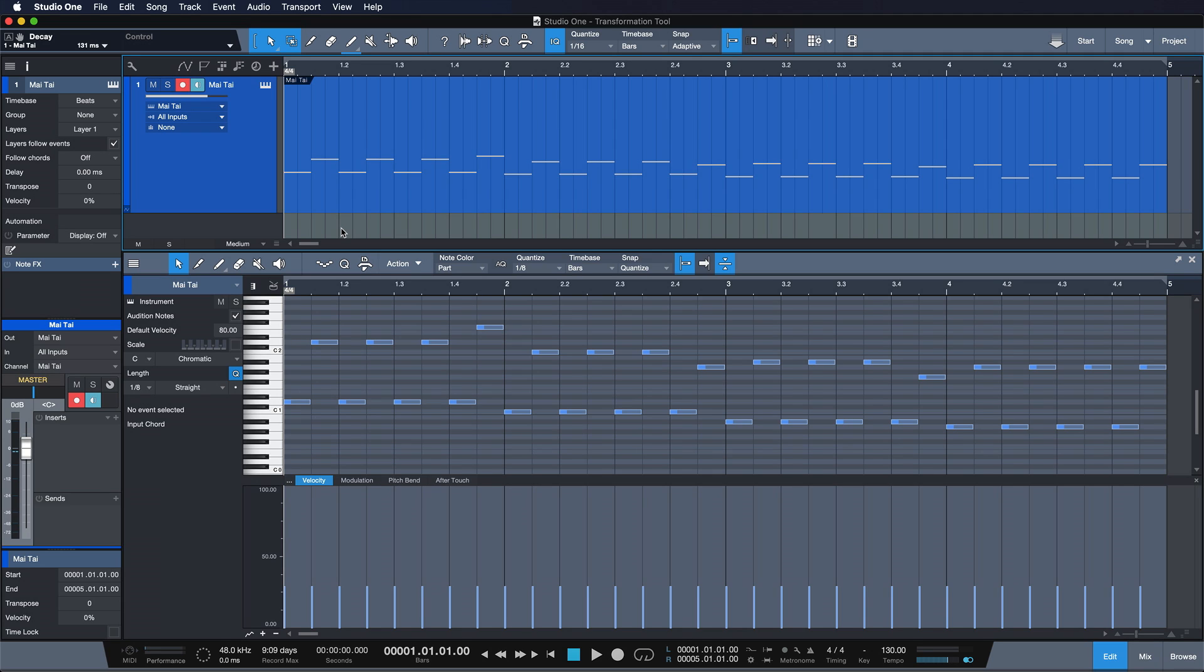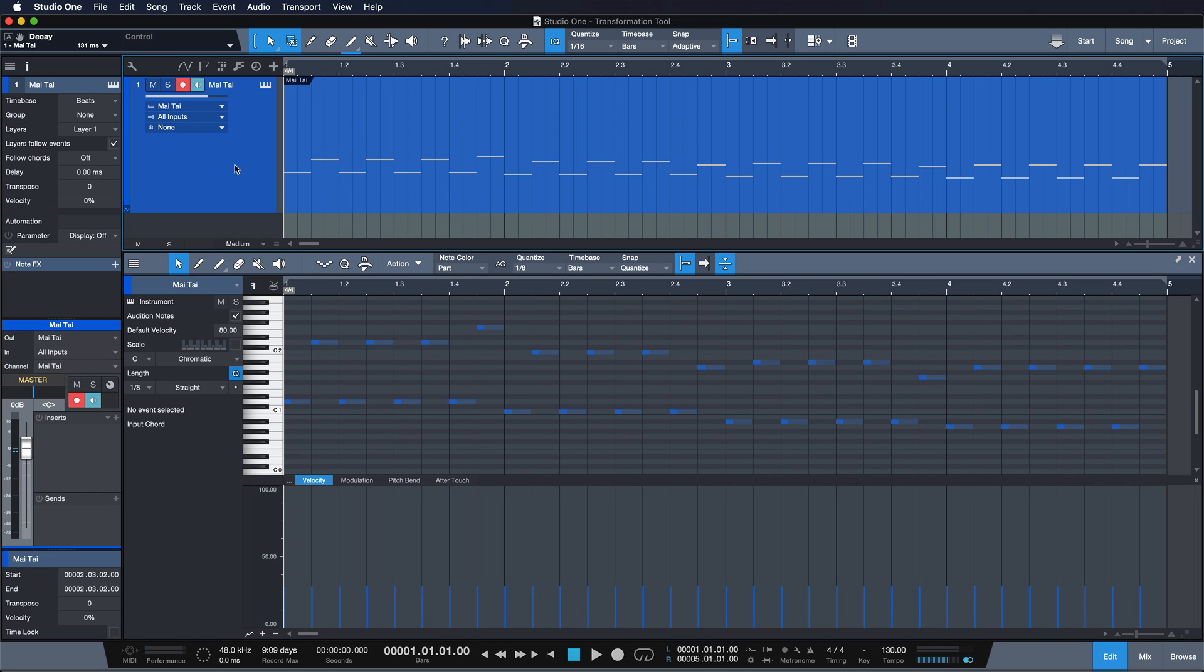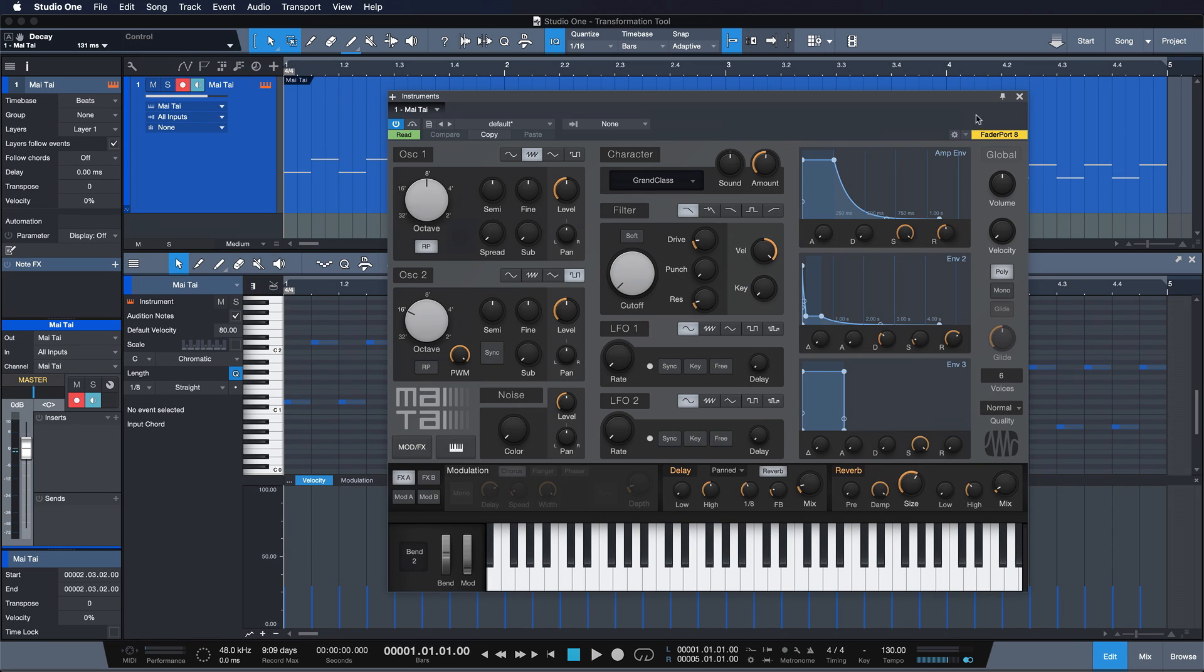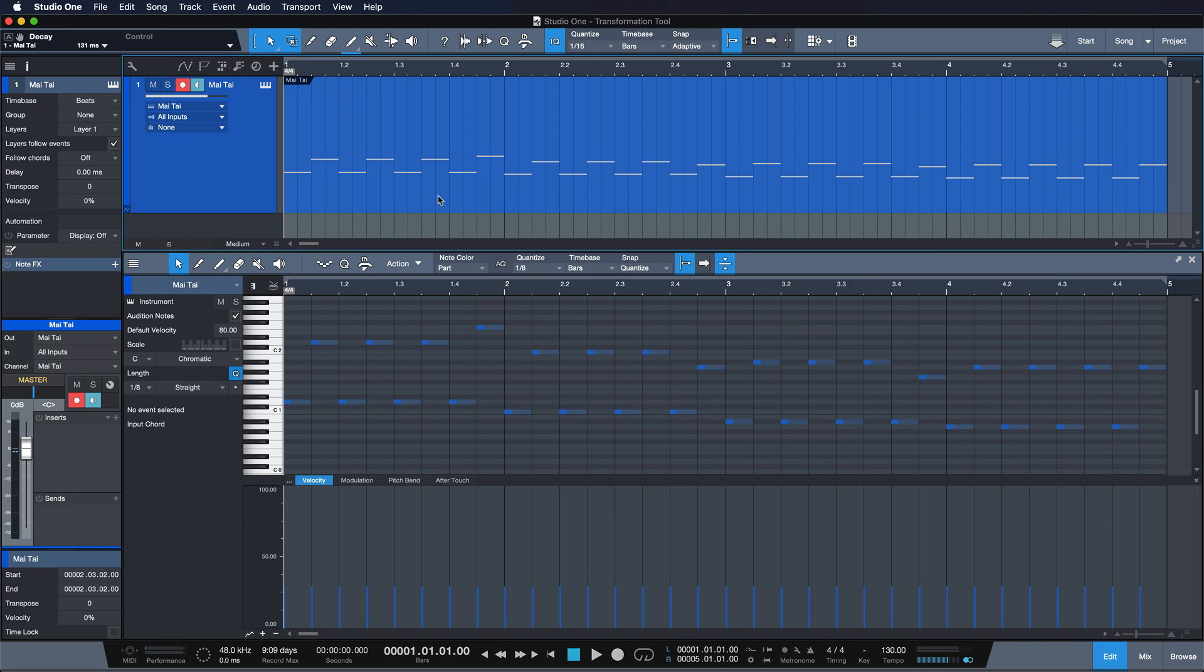The first example that I have for you guys is the Mai Tai, and this is a virtual instrument that comes with any version of Studio One. I have a little baseline prepared here that I would like to use for the very beginning of my song.